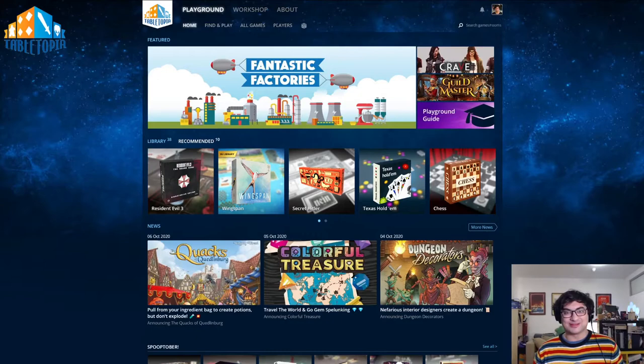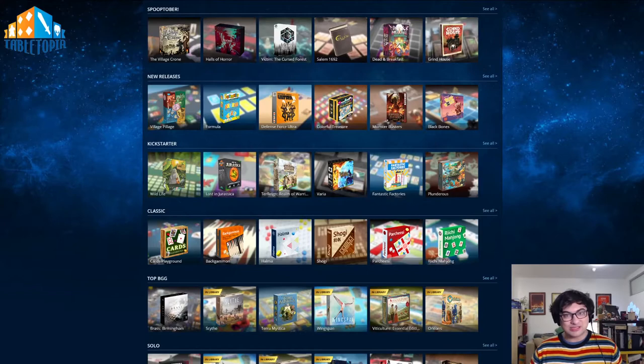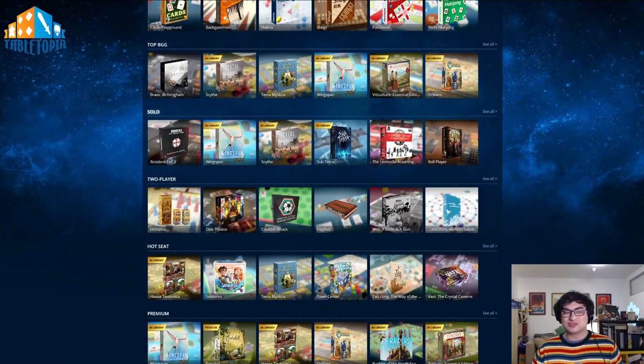Once you're logged into Tabletopia, finding a game couldn't be simpler. We have a couple options on the homepage, including some of our featured games, and if you scroll down you'll see some available lists. These are curated games that give you a sense of the different types of play we have.